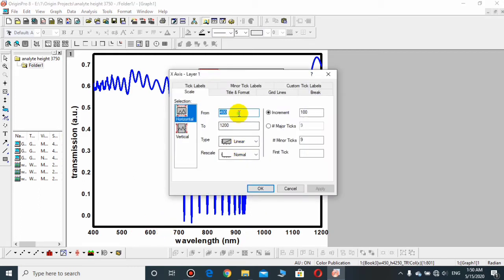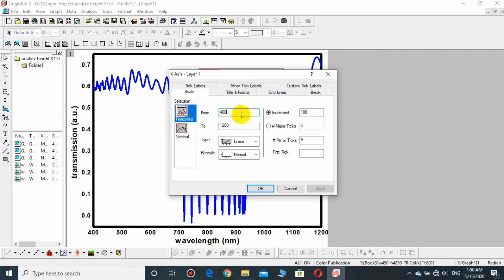In which there is a scale, this is the horizontal scale. By default it is from 400 to 1200 and I want to keep it from 650 to 1000. I need to type it from 650 to 1000.